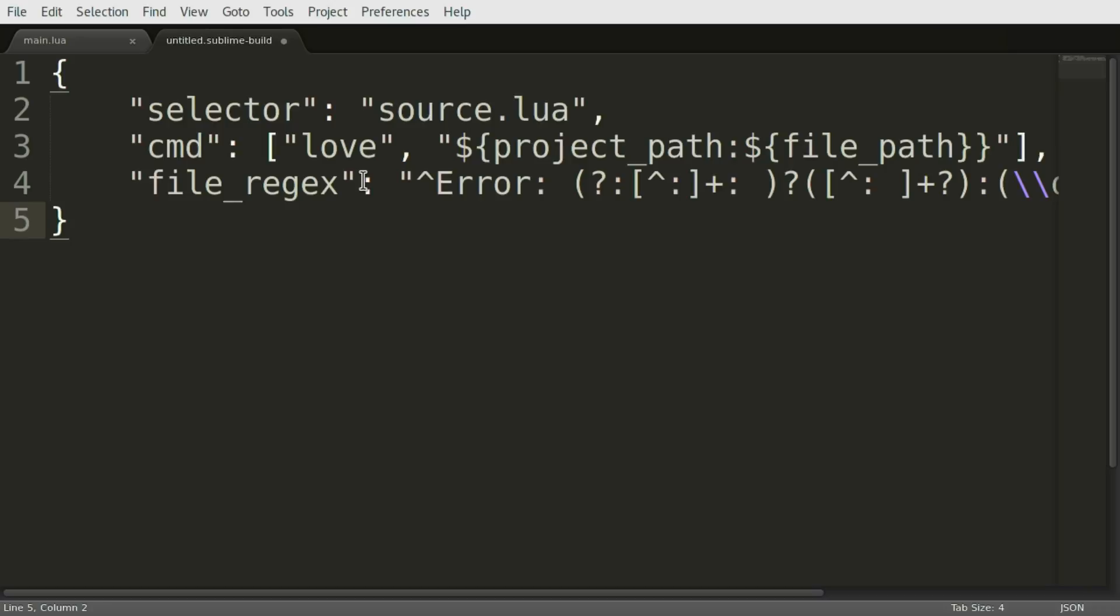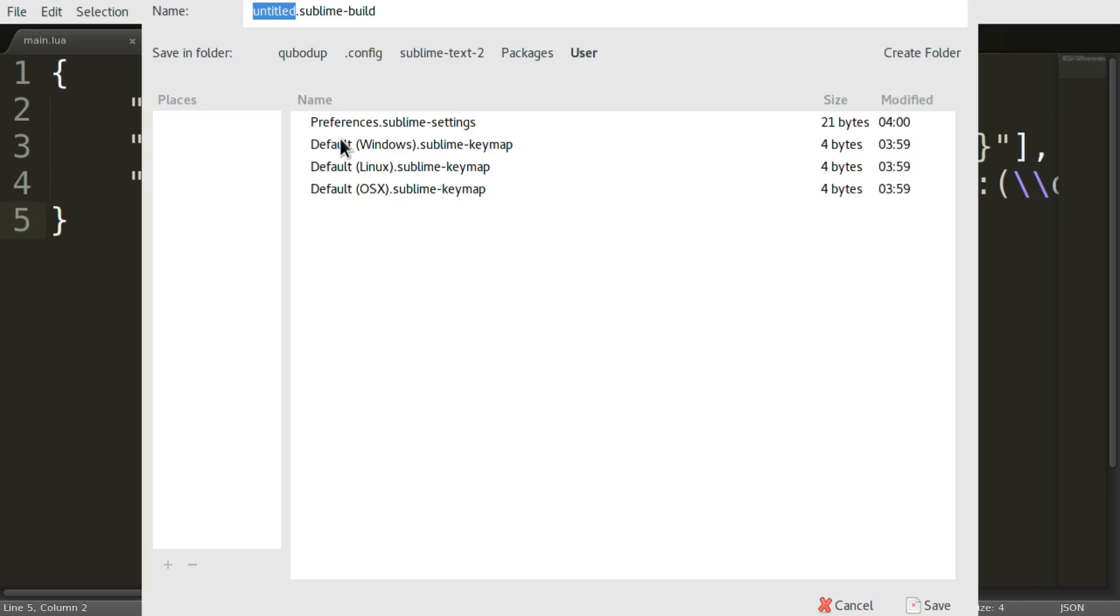There we go. And you press Ctrl S to save and the suggested location, which is your home folder slash dot config slash Sublime Text 2 packages user, is the correct location to save it.